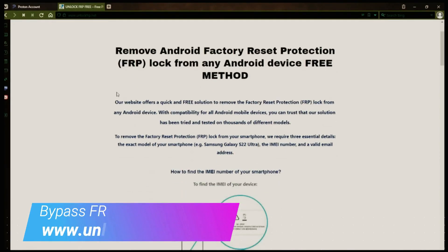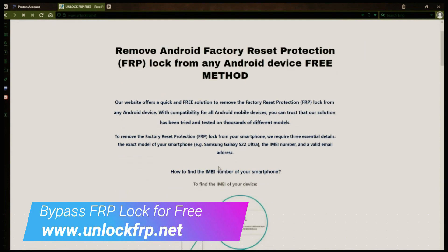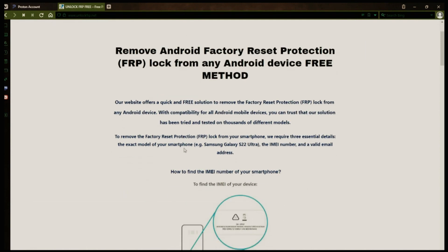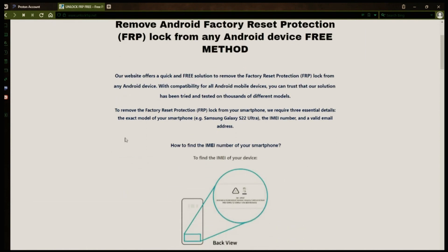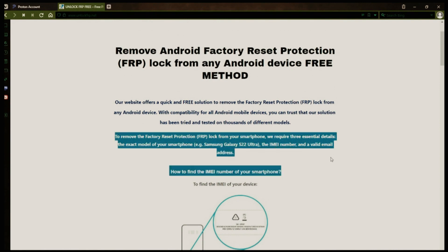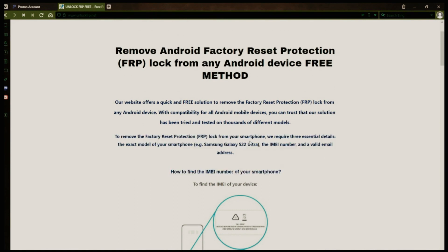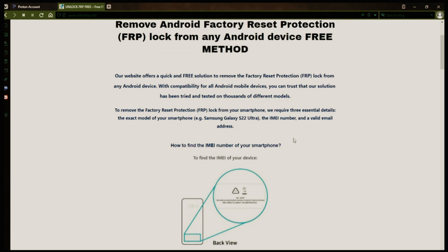The next step is to use this website to remove the factory reset protection lock from your Android phone. To do this, you'll need to provide three important details: your phone's exact model, its IMEI number, and a valid email address where you can receive notifications.